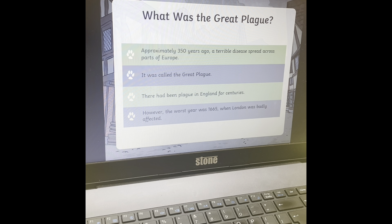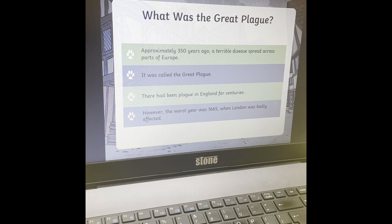What was the Great Plague? Around about 350 years ago, in 1644, there was a terrible disease that spread across parts of Europe. We called this the Great Plague. There had been a plague in England for centuries. However, the worst year of the plague was 1665, when London was badly affected. Now 1665 is the year before the Great Fire of London. And London, being the capital city, was affected really badly. However, this plague had been going on for a long time before this.